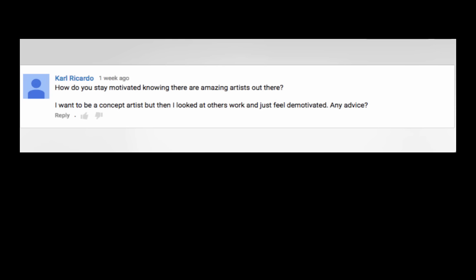Carl Ricardo asks, how do you stay motivated knowing there are amazing artists out there? I want to be a concept artist, but then I look at others work and I just feel demotivated. Any advice? So much like the previous advice I just gave, I'd say walk away. It's hard to lose motivation when you're working on a piece and you go online. Let's say you spent like an hour on something and you go online and you see this beautiful painting or this beautiful sheet of character designs or something. And you're like, well, crap, I suck. I feel that all the time. I'd say spend some time away, don't look at that art, have a goal, collect your reference and stop looking at other people's work.